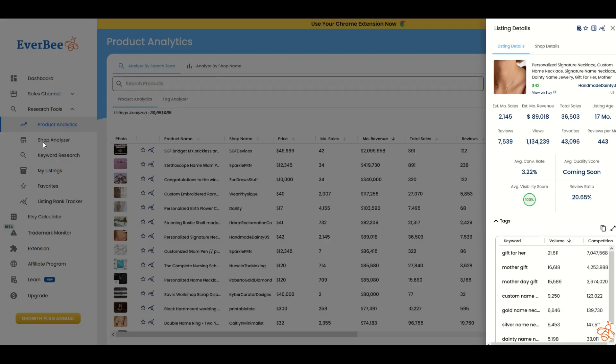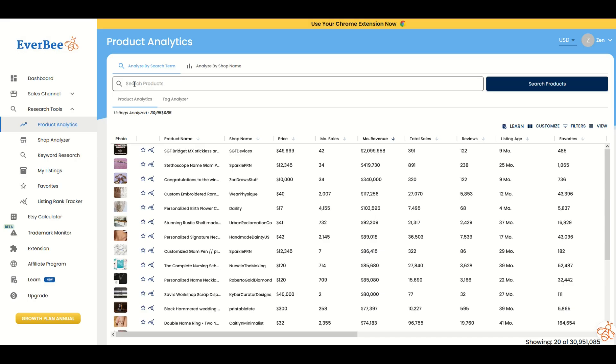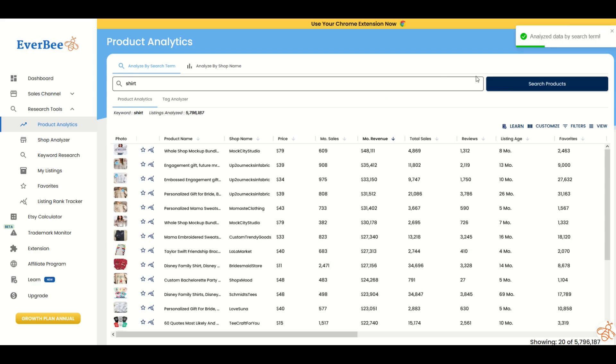What I'm going to do is click on the search products window at the top, type in the word shirt, and click search products. This brings us down to about 5.7 million results. That's still a lot of results.